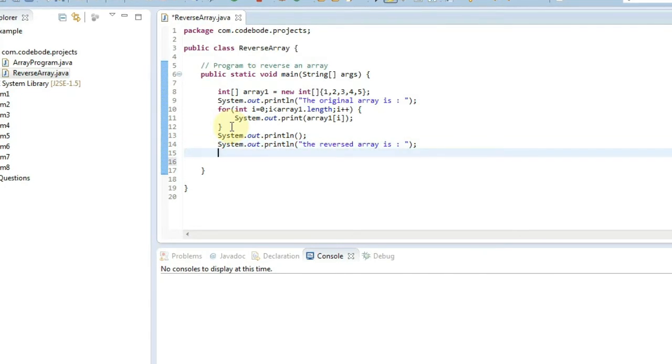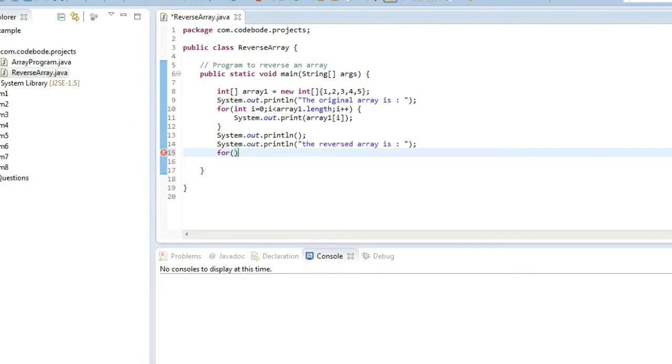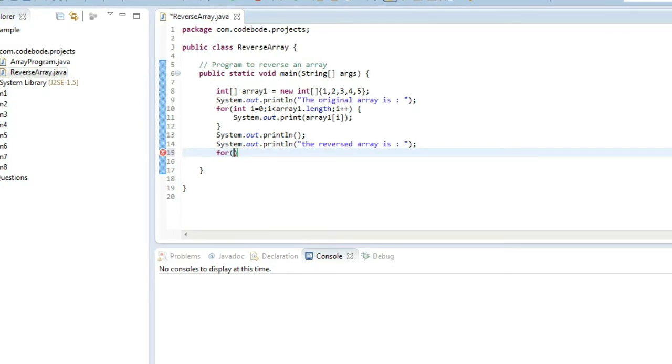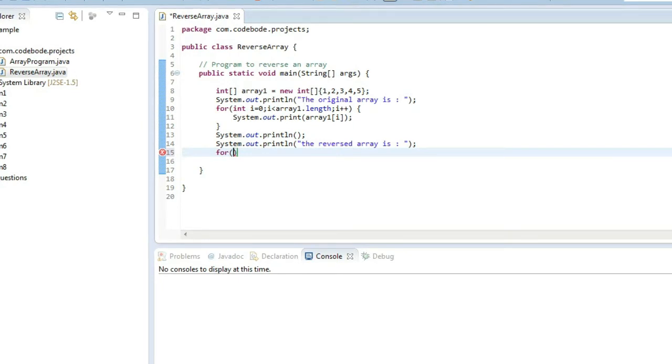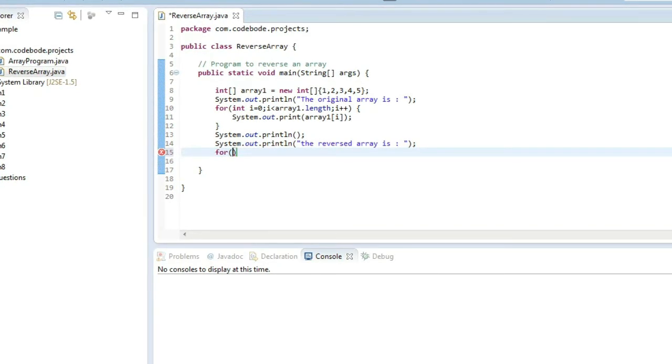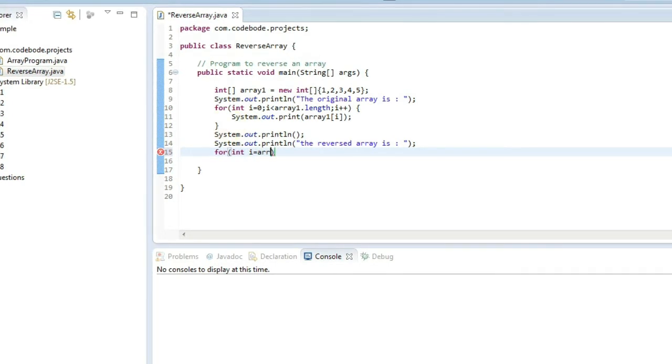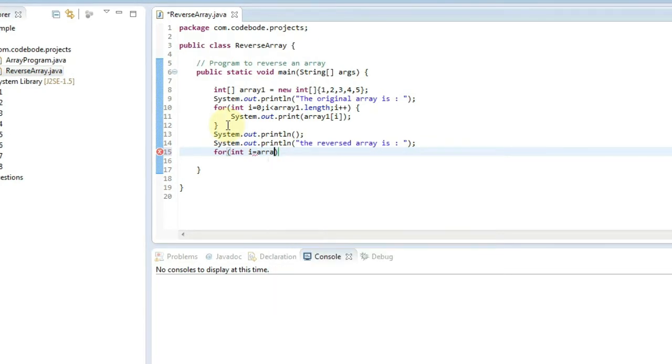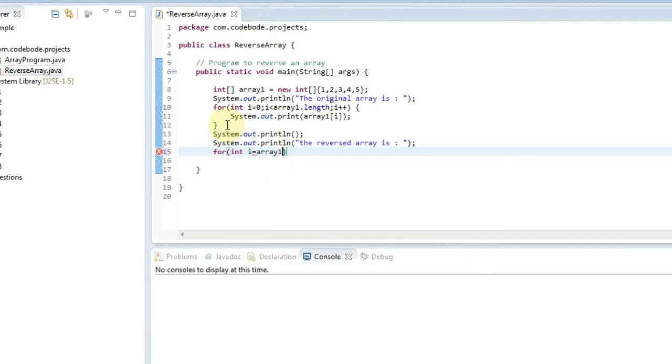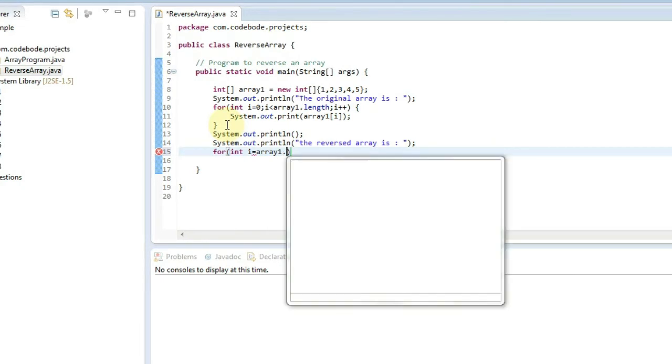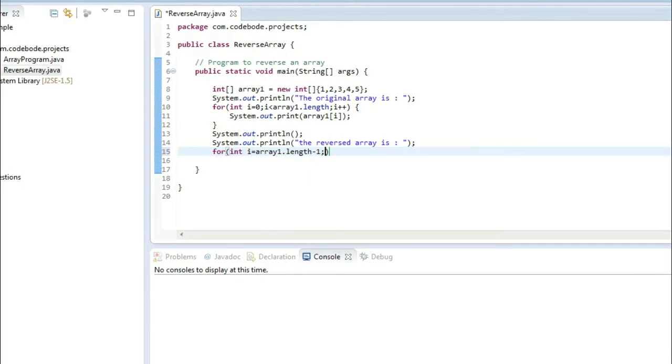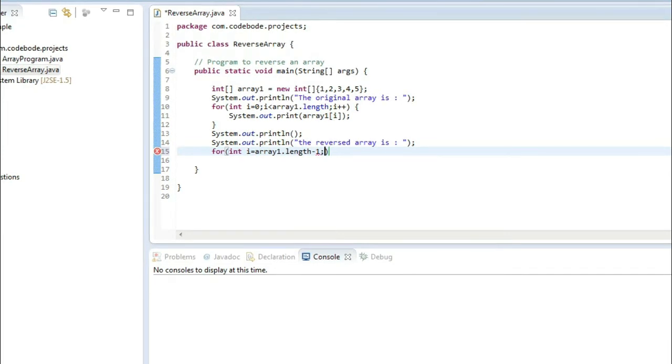This for loop is going to start from the last index. So that is array length minus 1. How to find the last index? That is obviously going to be array length minus 1, because if array length is 5 the last index is 4. If array length is 10 the last index is 9 and so on. So int i equal to array1 dot length minus 1, and now the first iteration will be at last index.